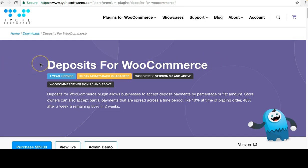As the name says, Deposits for WooCommerce allows WooCommerce businesses to accept deposit payments — partial payments — either by a percentage of the product price or a flat amount. This is generally useful for high-priced items where you want to accept just part of the payment at the time of placing the order.